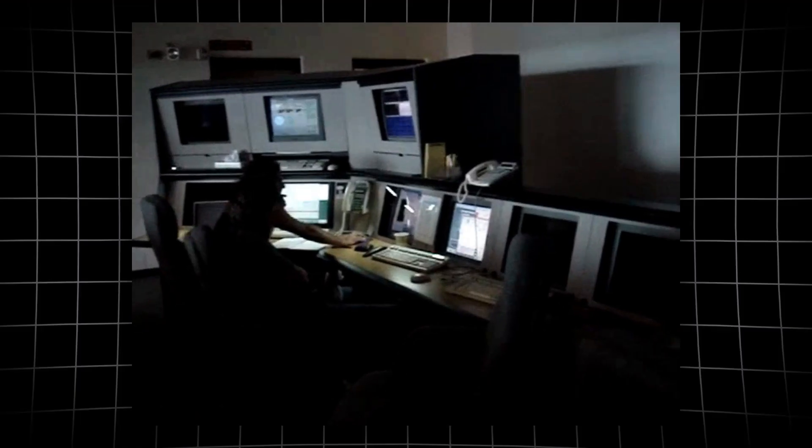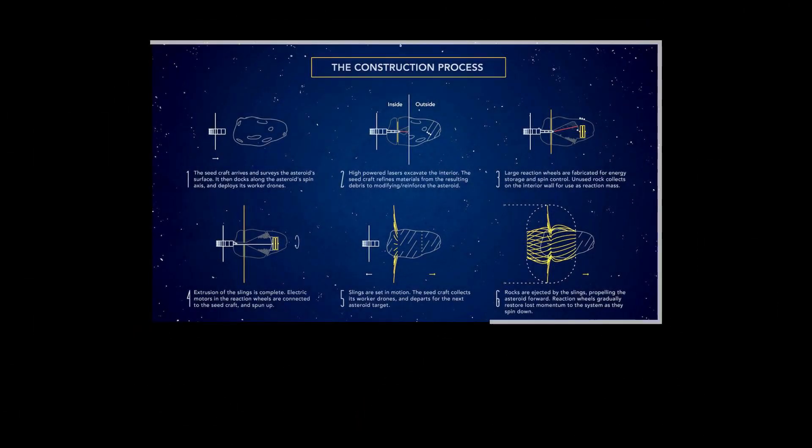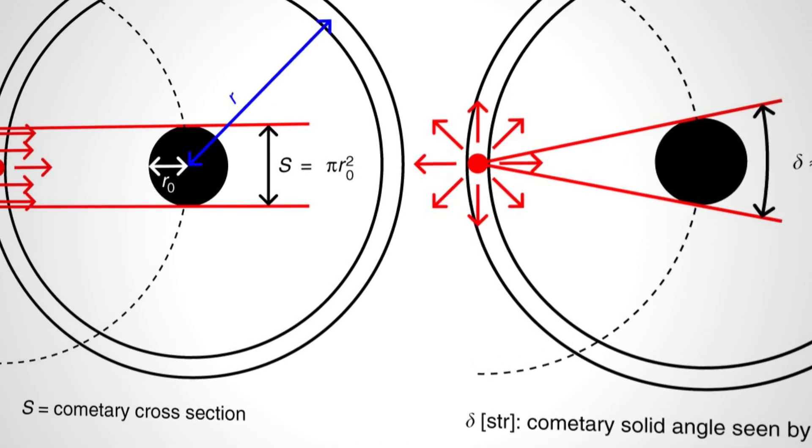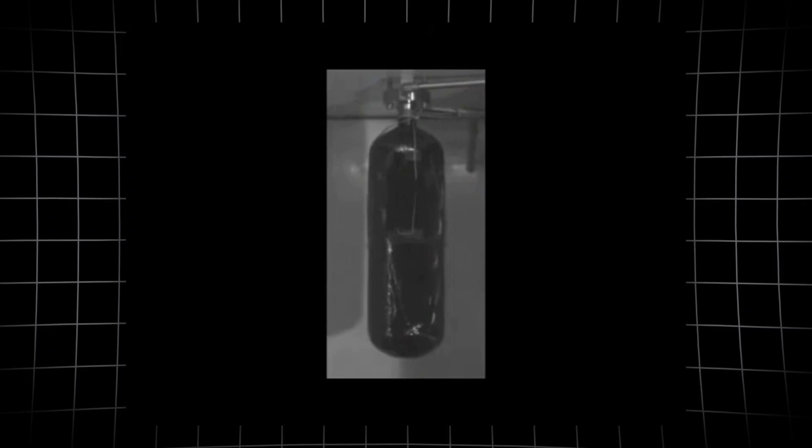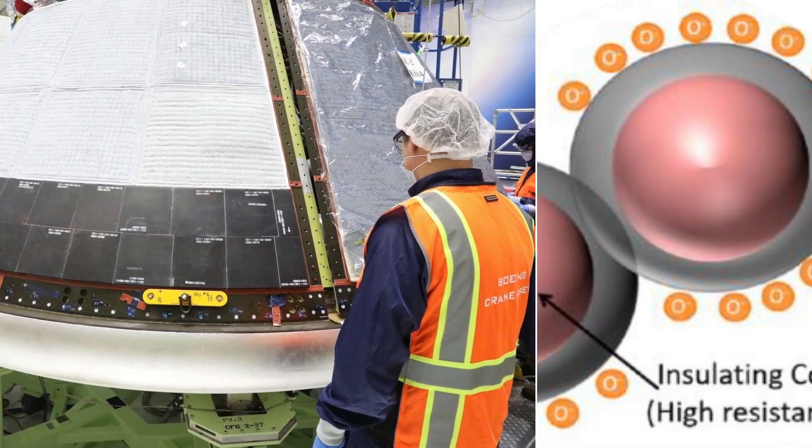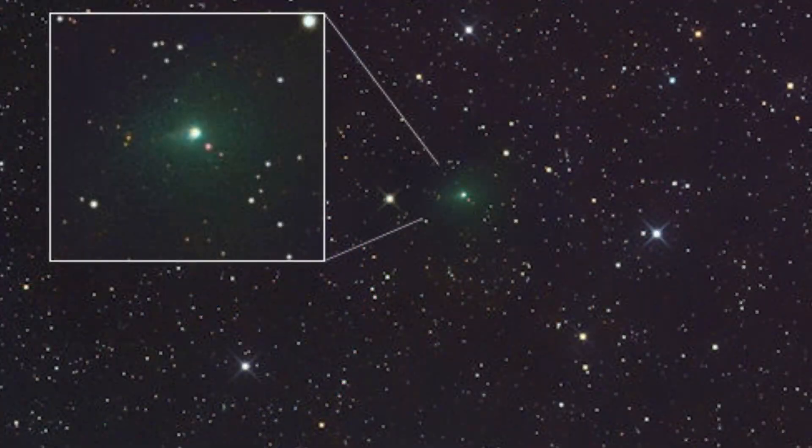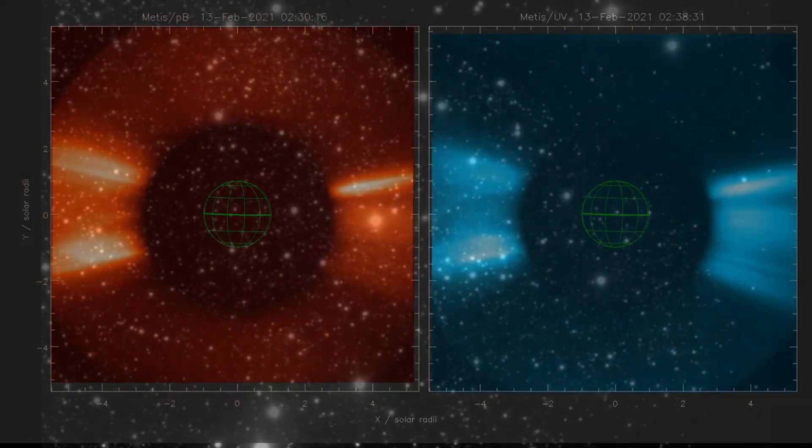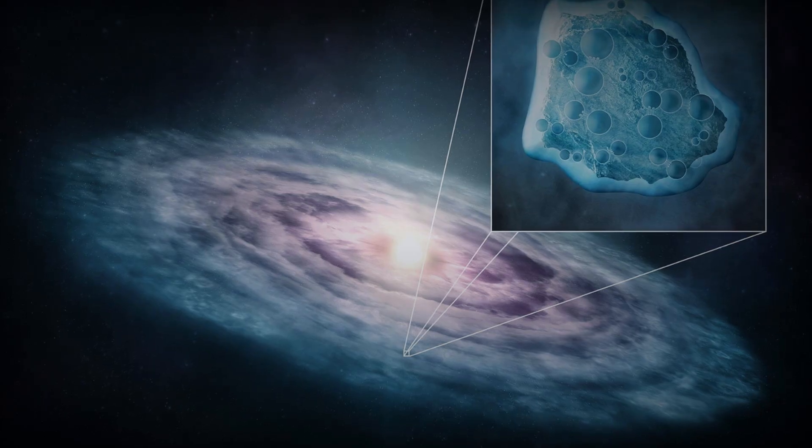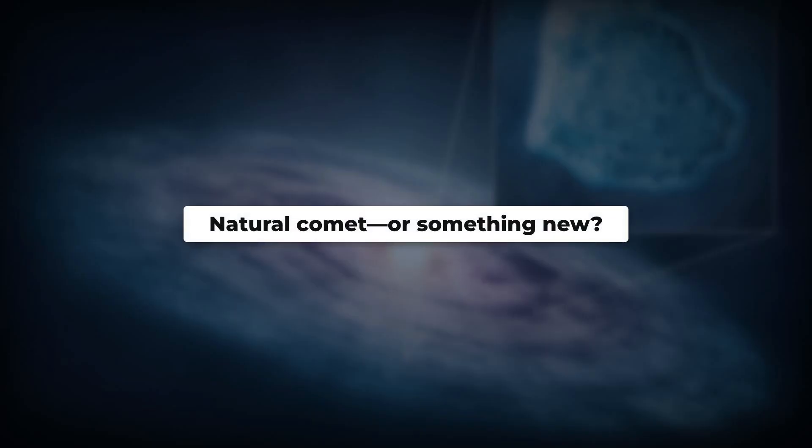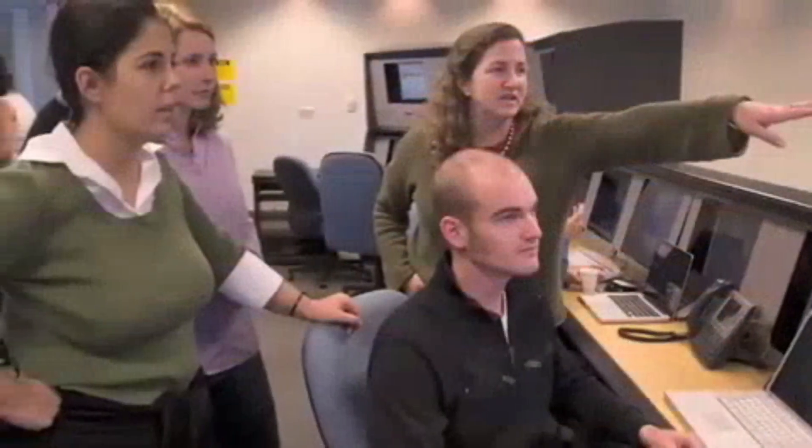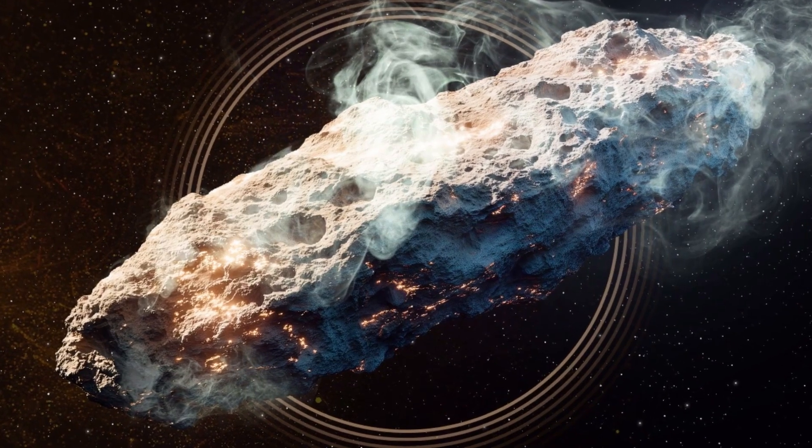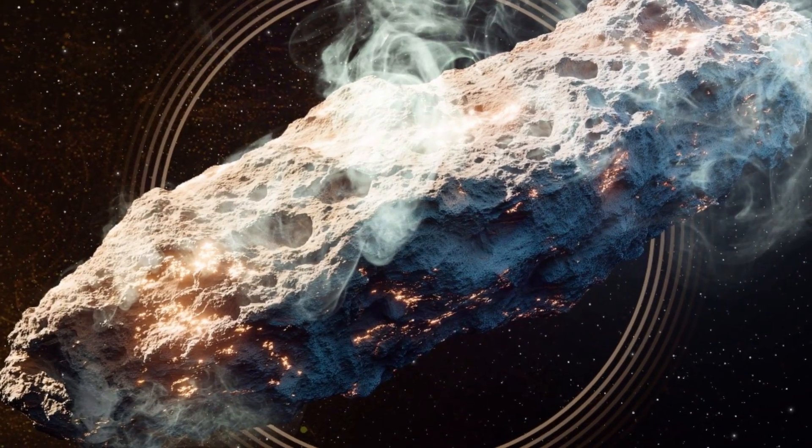Some researchers have floated the idea that 3I-Atlas could be even more extreme, a hollow or shell-like structure with most of its mass concentrated in a thin, rigid outer layer. In engineering, hollow shells are prized for their ability to absorb impacts and redistribute stress, protecting the core from sudden shocks. If 3I-Atlas shares this architecture, it might explain its resilience through repeated outbursts and even coronal mass ejections observed earlier in its journey. The comet's ability to remain intact despite intense activity raises the question. Are we seeing the upper limits of natural cometary design, or is there something fundamentally different about the way objects form in other star systems? For now, the evidence points to an object built to survive extremes, with its porous or possibly hollow nature acting as both shield and engine for its ongoing transformation.